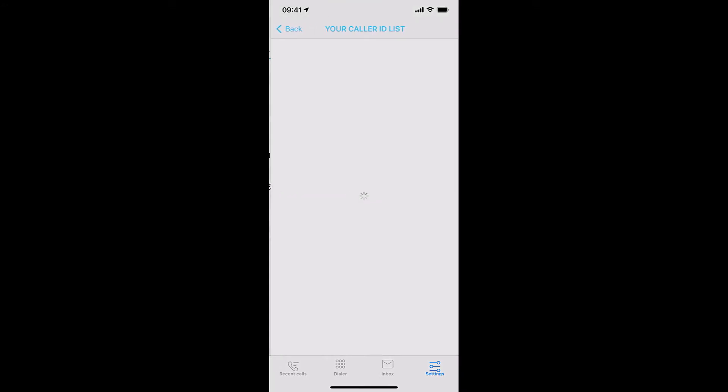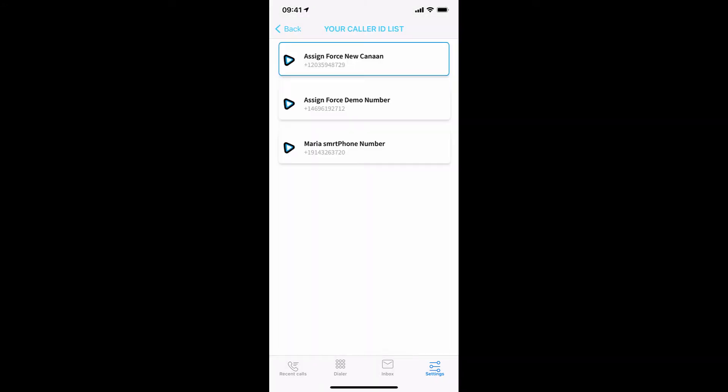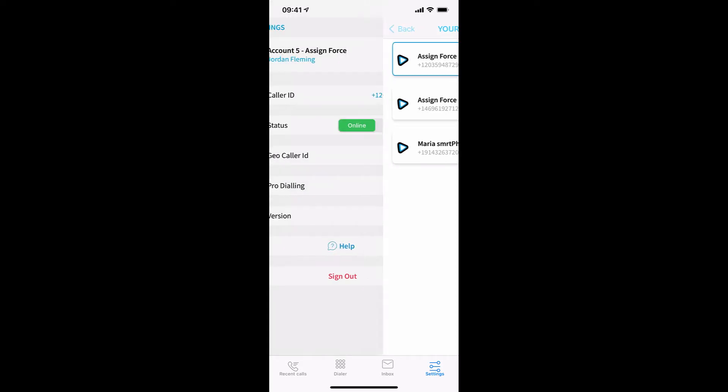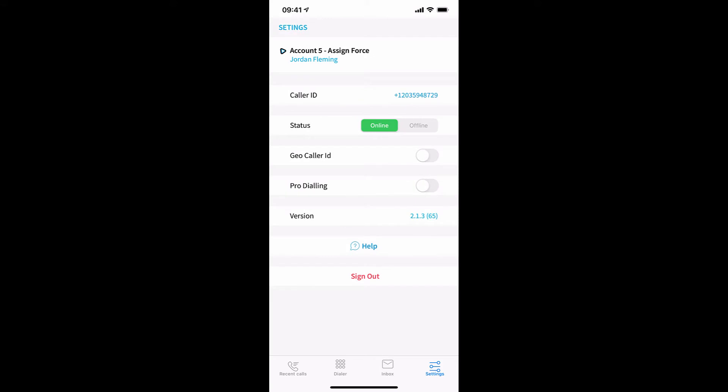If you click on that, it will allow you to choose from the specific caller IDs you have available to you in the system.